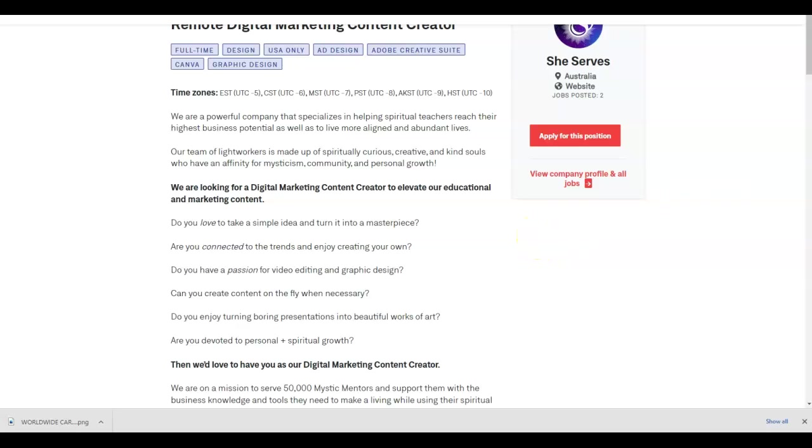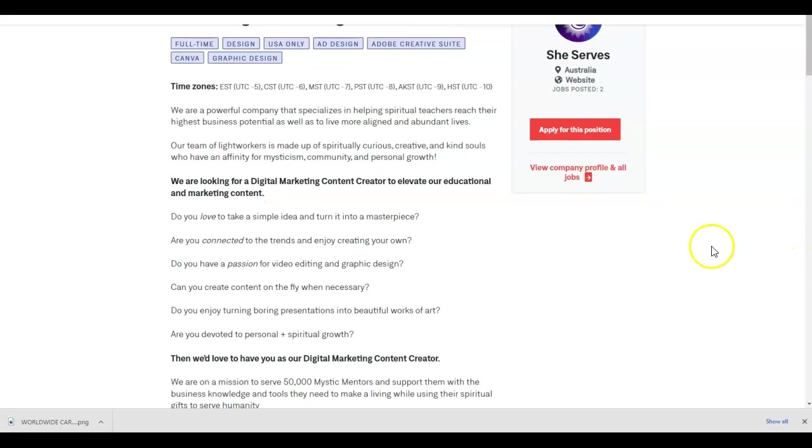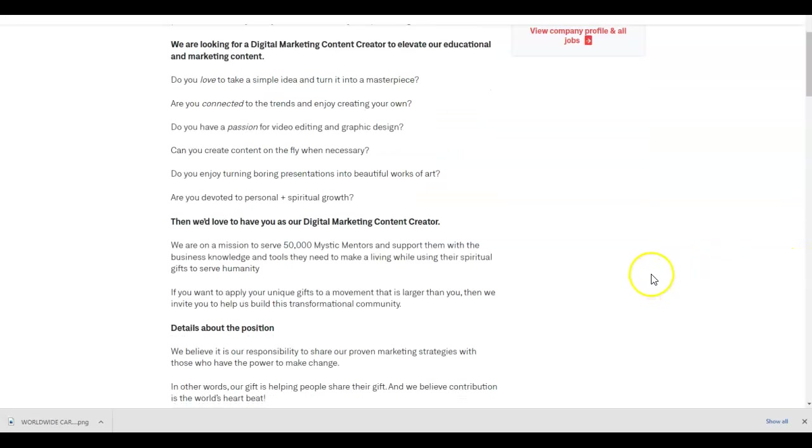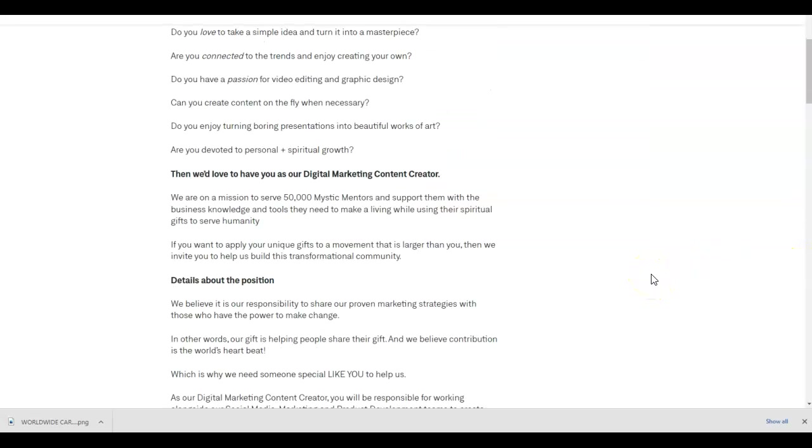We are looking for a digital marketing content creator to elevate our educational and marketing content. Do you love to take a simple idea and turn it into a masterpiece? Are you connected to the trends and enjoy creating your own? Do you have a passion for video editing and graphic design? Can you create content on the fly when necessary? Do you enjoy turning boring presentations into beautiful works of art? Are you devoted to personal and spiritual growth?